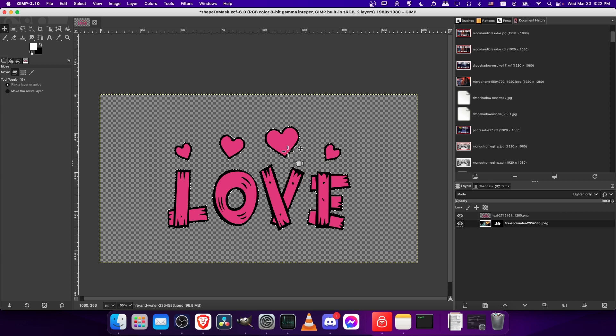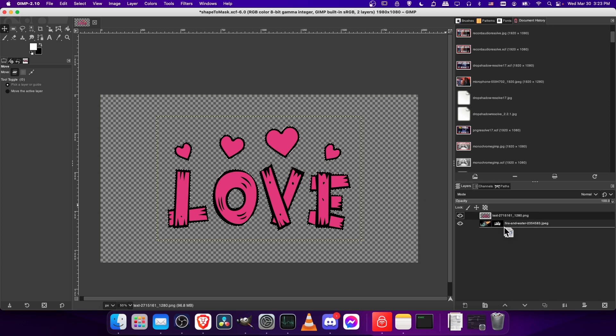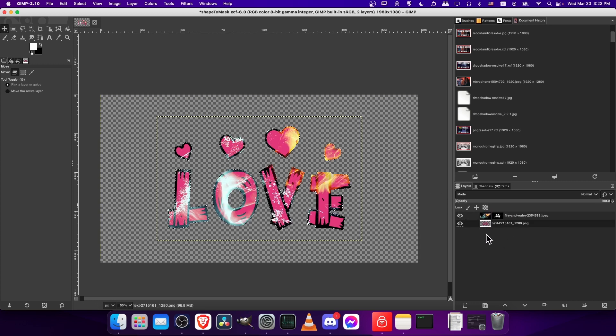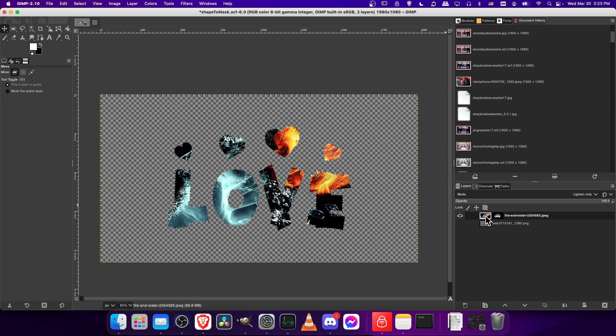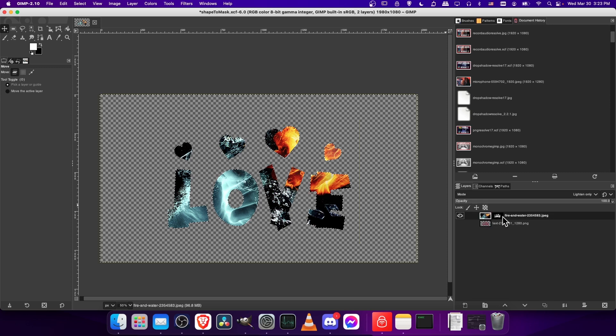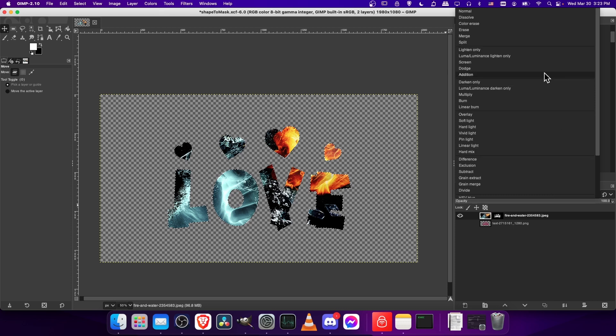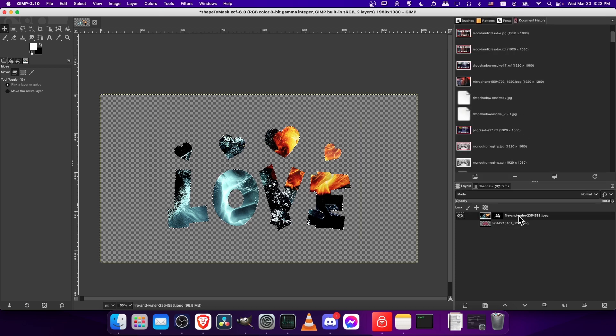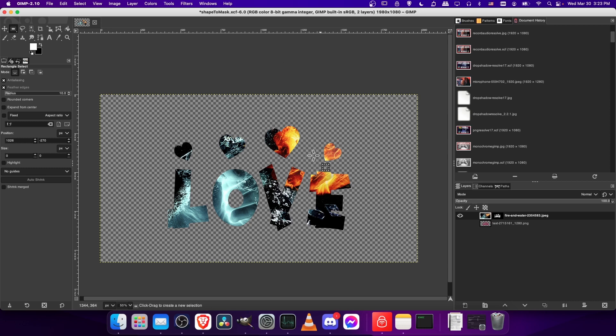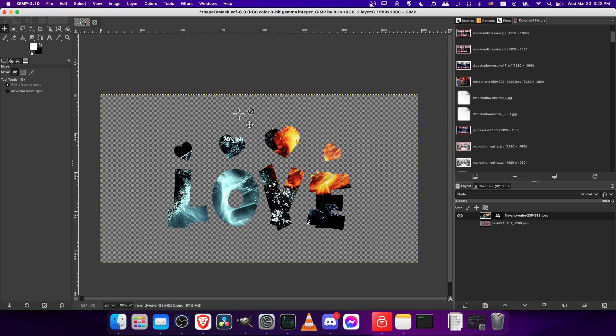We can't see anything right now because the love image is covering it. But if we move this to the background and then hide it, we can take the top image, the fire and water, and we no longer need it to be in lighten only mode. We can just put it as normal mode. Then we have the same result where our fire and ice image fits into the shape of our layer mask.